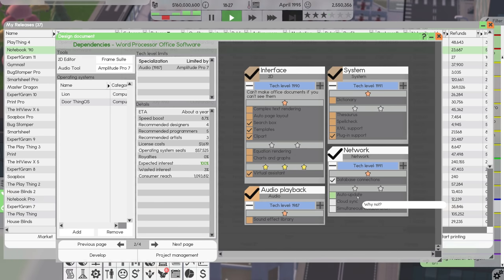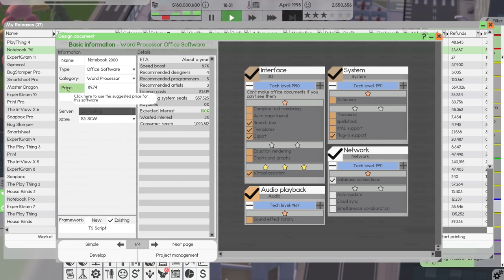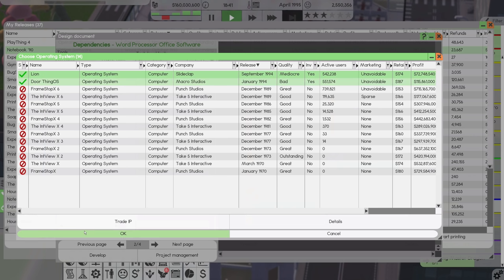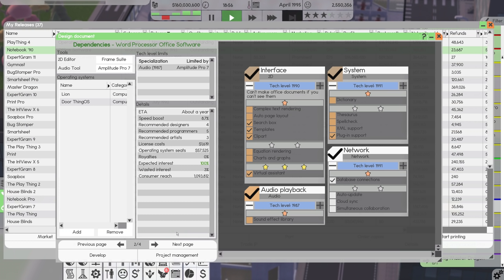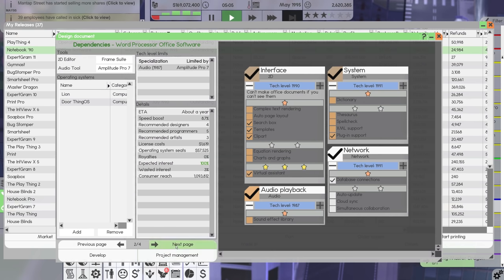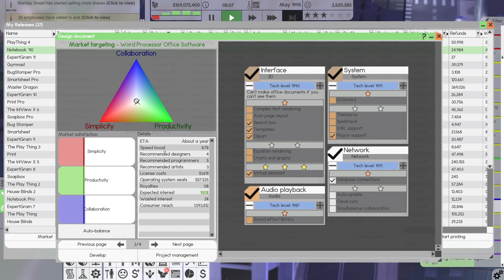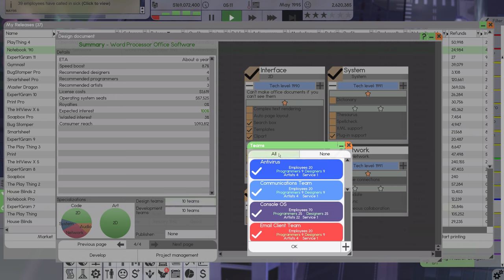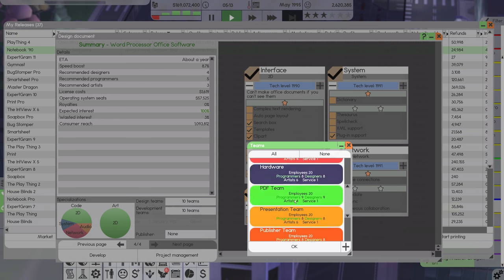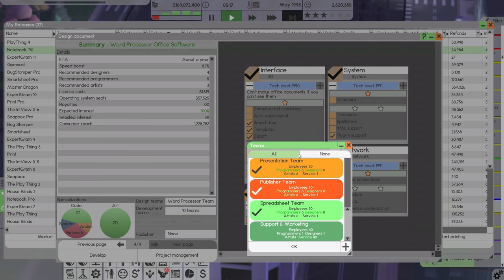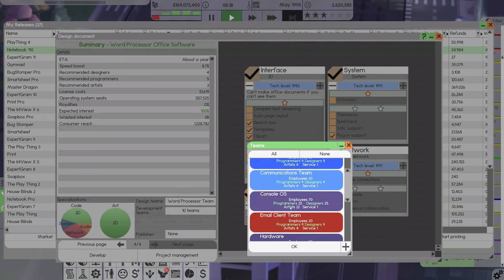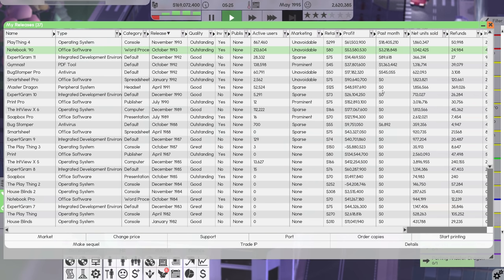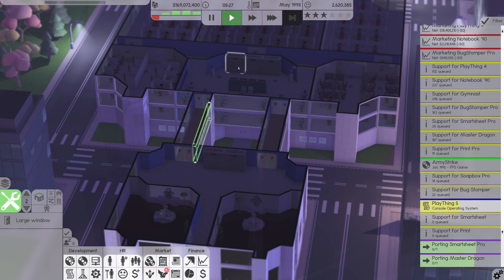Ripping things out of here. I could rip those out. So this one isn't going to support equation rendering and charts and graphs. That seems a bit silly though. This is interesting. So wasted interest is a way to balance. We can rip all of this stuff out, give us about a year of development time with a hundred percent expected interest and 3% wasted.